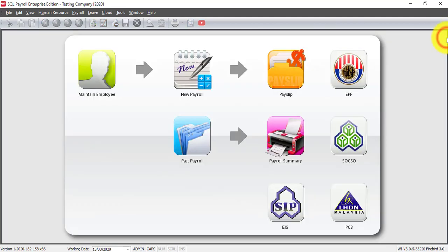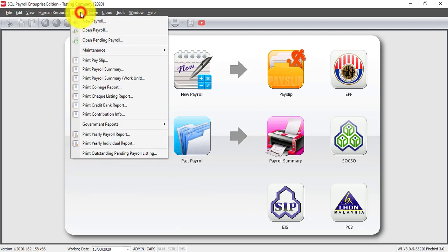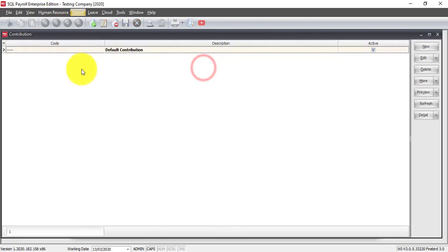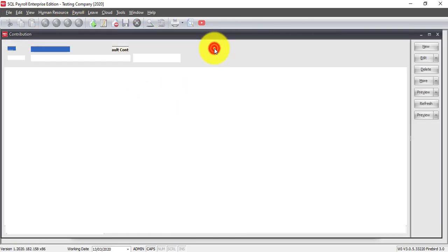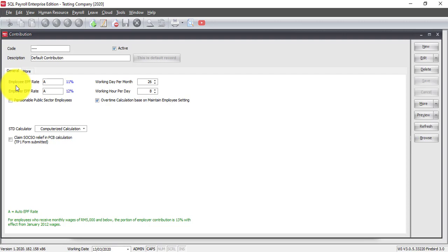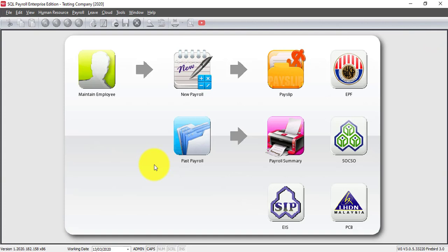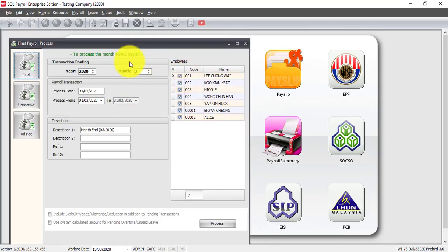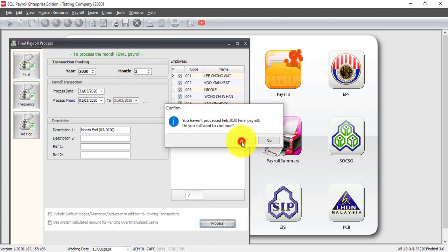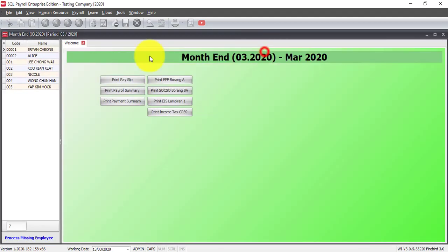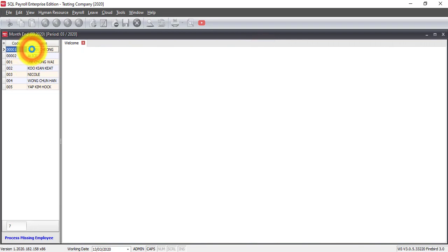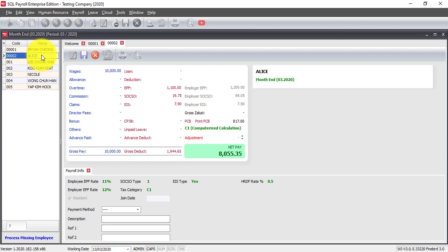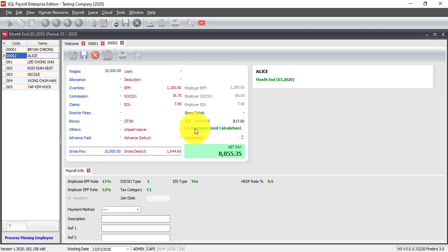By default, under payroll maintenance, maintain contributions, there is a default table. This default table, the employee EPF rate is set at A, that means automatic 11%. So let's see what happened when we process payroll. Go to new payroll and we want to process for March. Click on it and let's check Brian Chiang. The EPF is 1100 at 11%. How about Alice? Go to Alice. This is still the same, 11% is 1100.